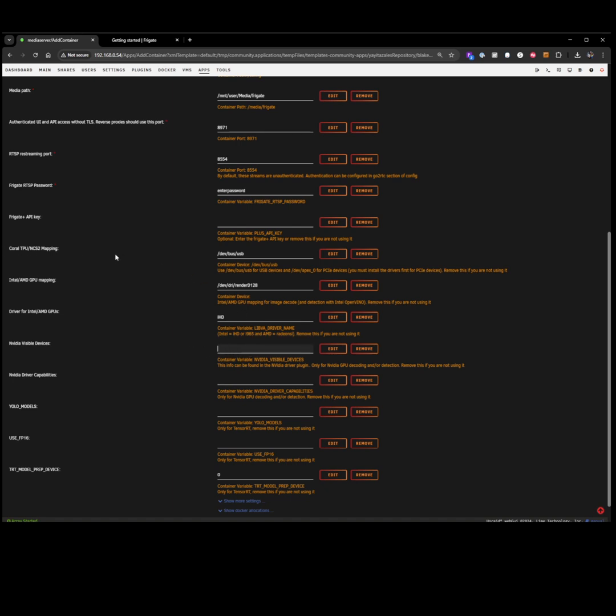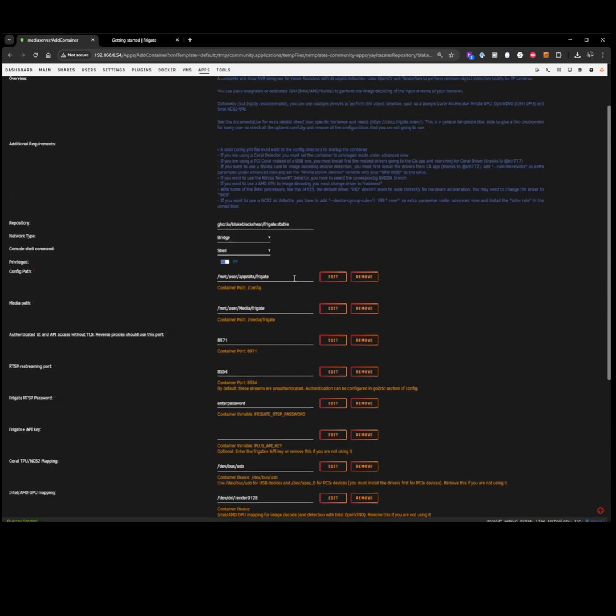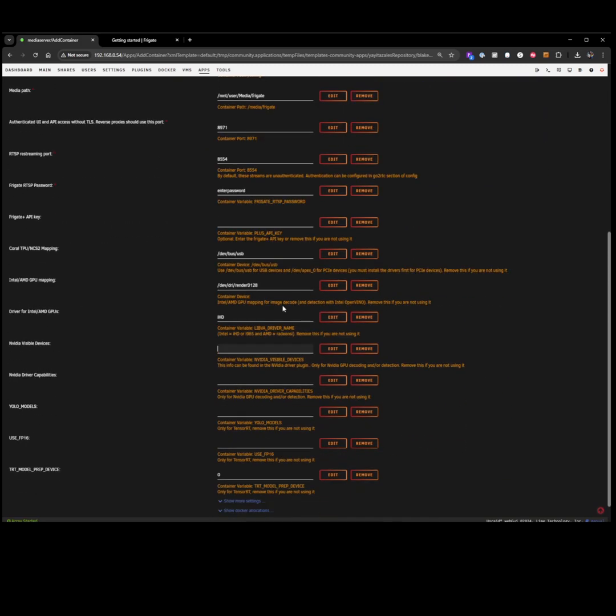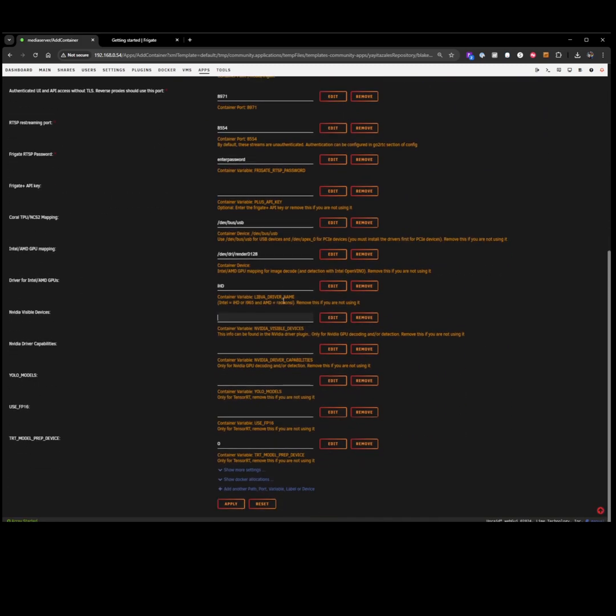So this is your Coral GPU mapping. Mine is a USB-based one. There are other ones that are like M.2 or other interfaces, but for me it's USB, so I just leave the default, which is USB, and then Intel-AMD GPU mapping and the drivers. All the rest of these things I also leave by default, and we'll come down here and get ready to install.